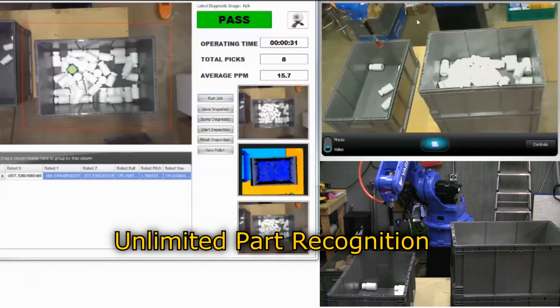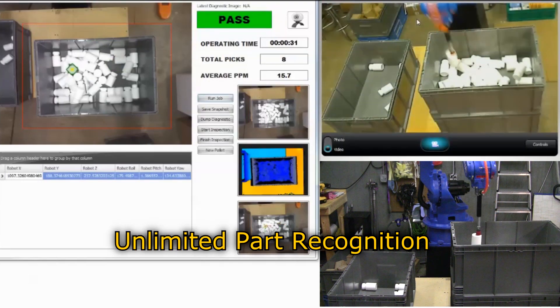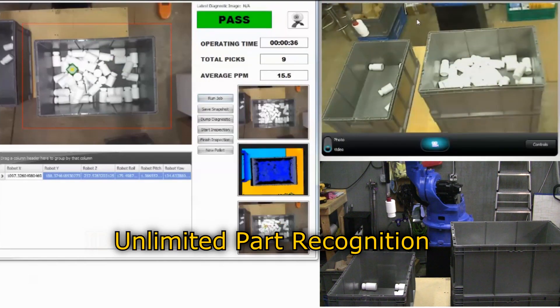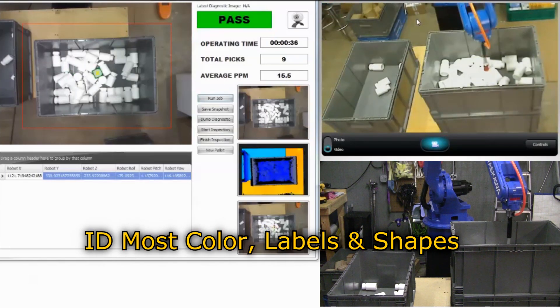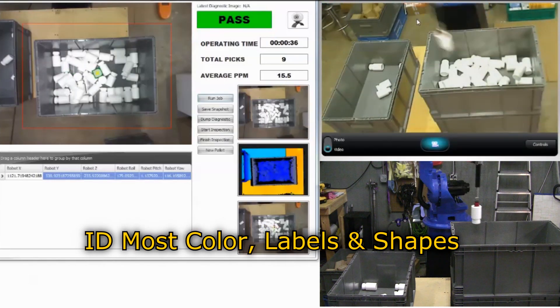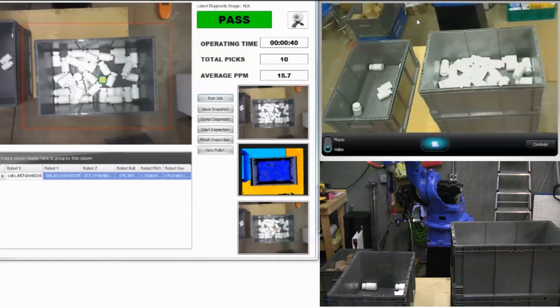6 degrees of robot articulation to handle any part orientation and obstacle avoidance. Recognition of unlimited parts within any bin size. Identification of most colors, labels and part shapes, regardless of complexity.